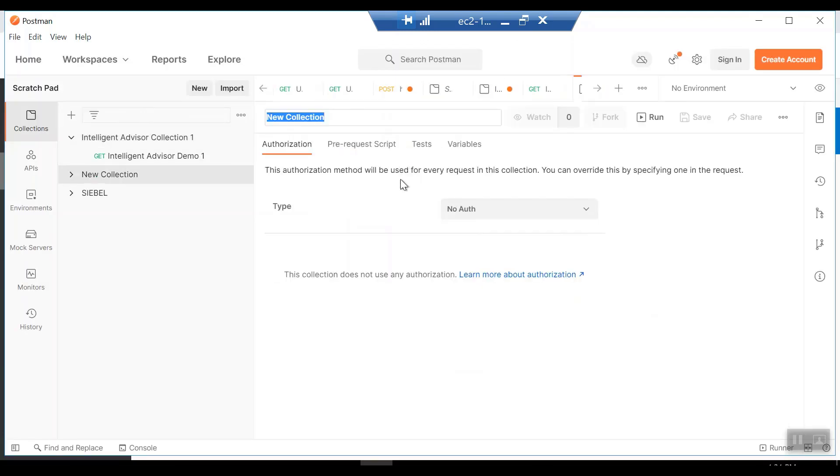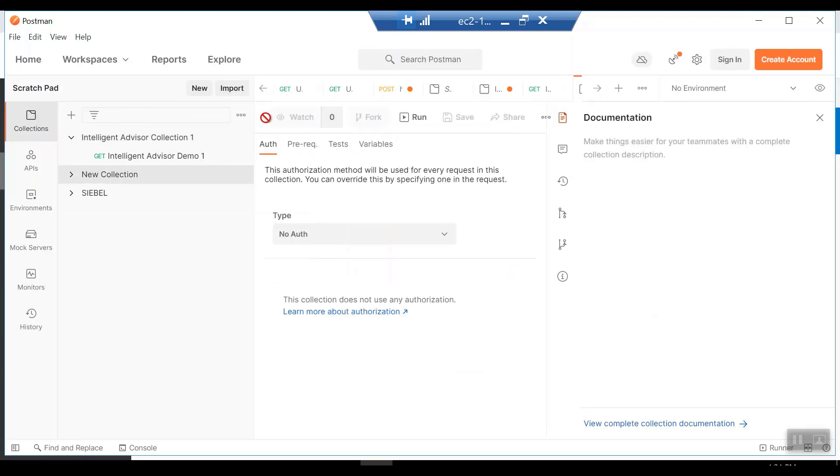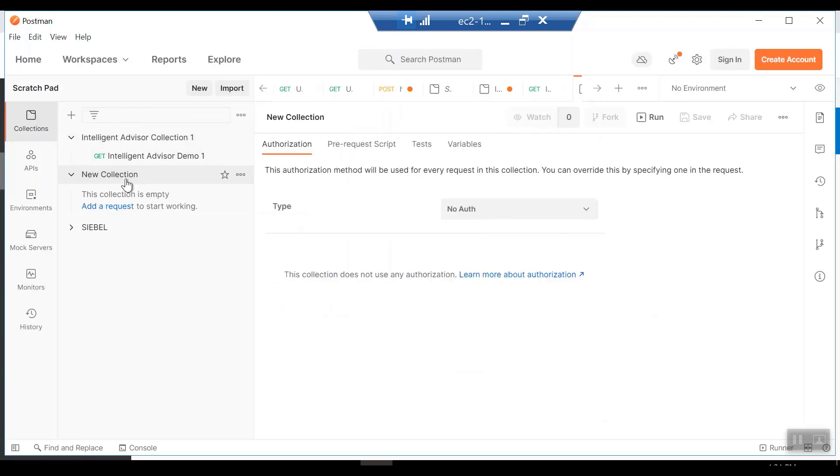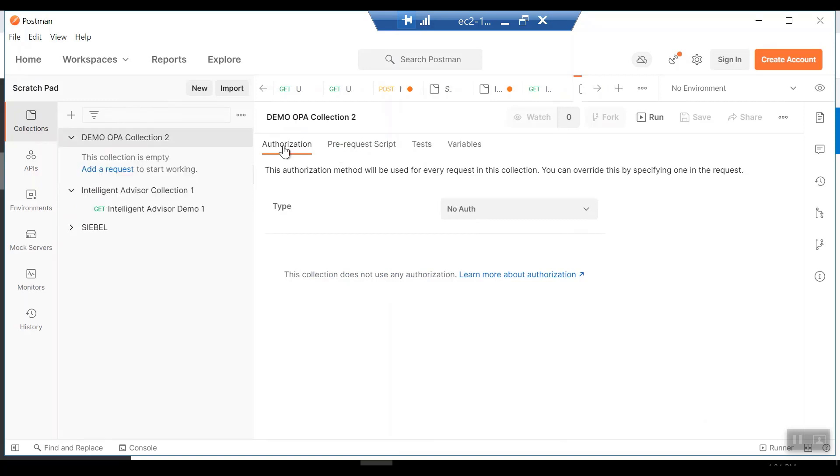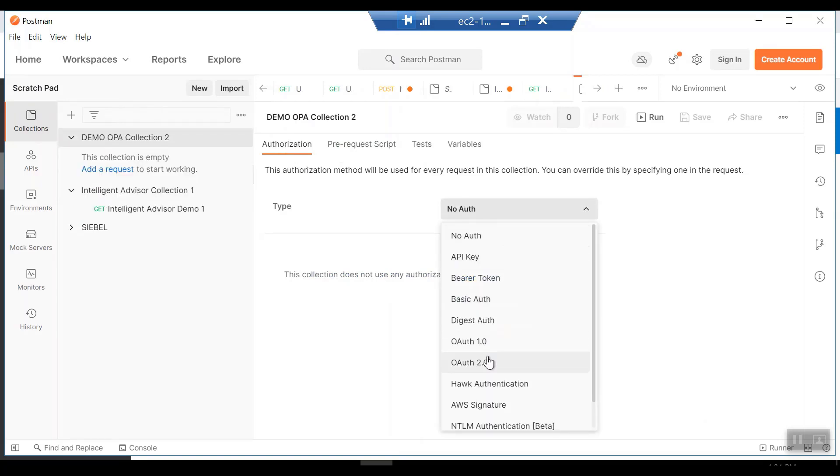In Postman things are a little bit different. We create ourselves a collection and we can set up the authorization in the collection. Let me just name this collection for us. This is my second demo today. And we'll go to the authorization section of the collection.